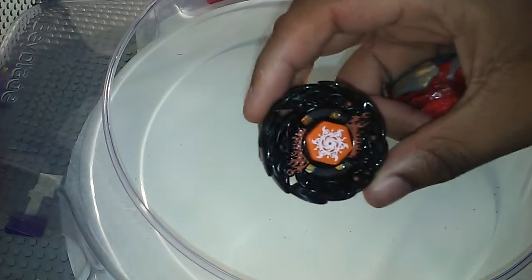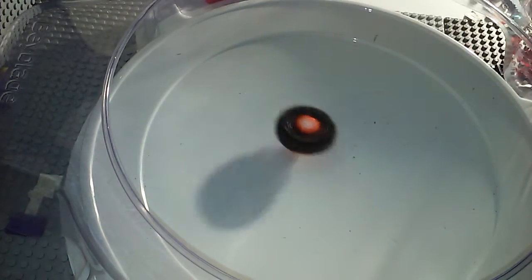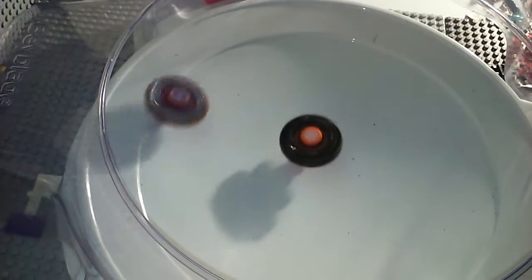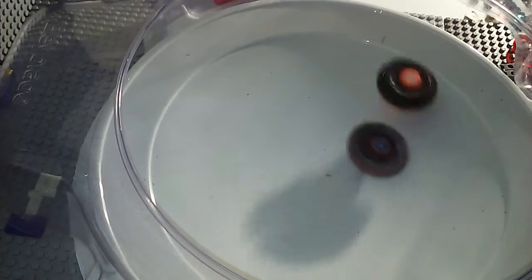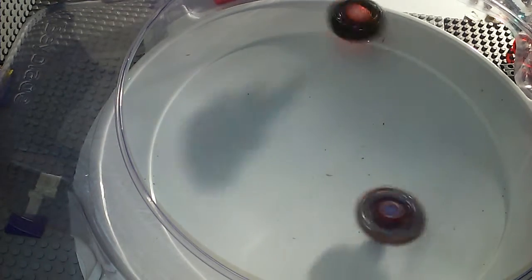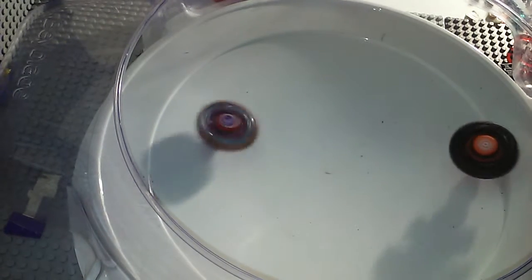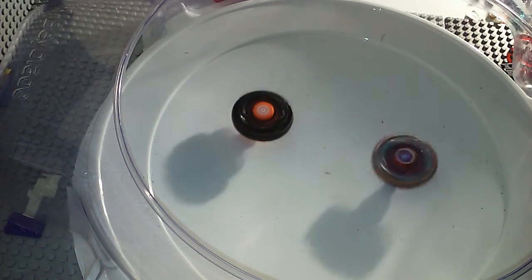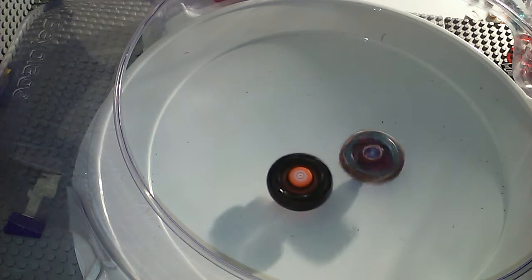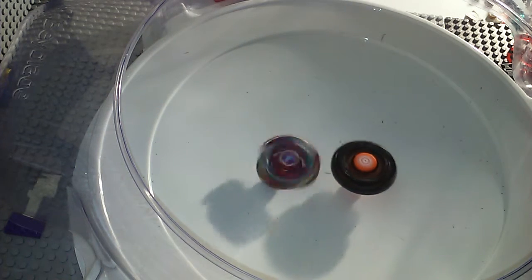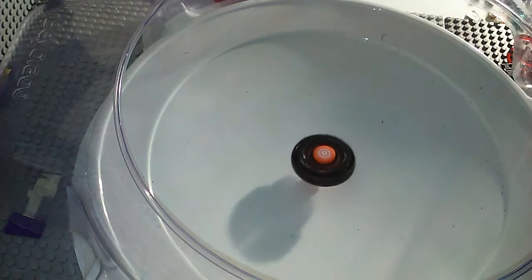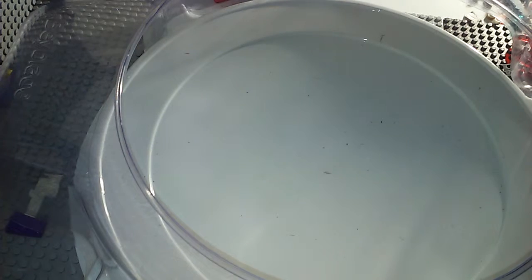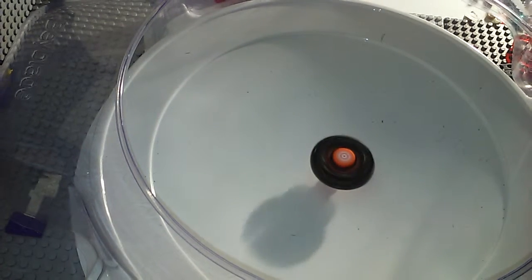Let's go to round two. Three two one let it rip! Soul Blaze wins. On to round three, three two one let it rip!